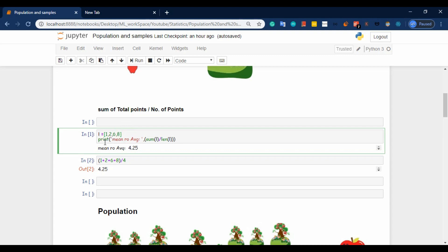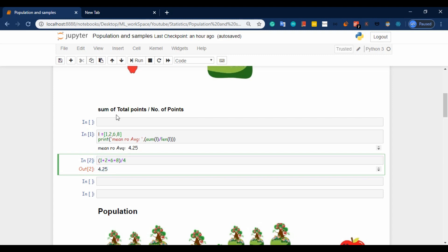So it gives us the sum of a list. For example: 1 plus 2 plus 3 is 6, plus 9 is 15 — wait, let me redo: 1 plus 2 plus 6 plus 8 equals 17. 17 divided by 4 gives 4.25. So mean equals sum of all points divided by number of points.